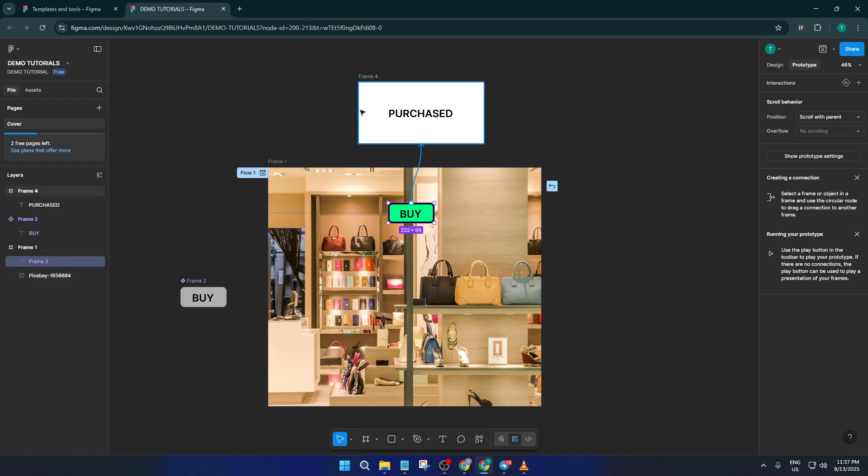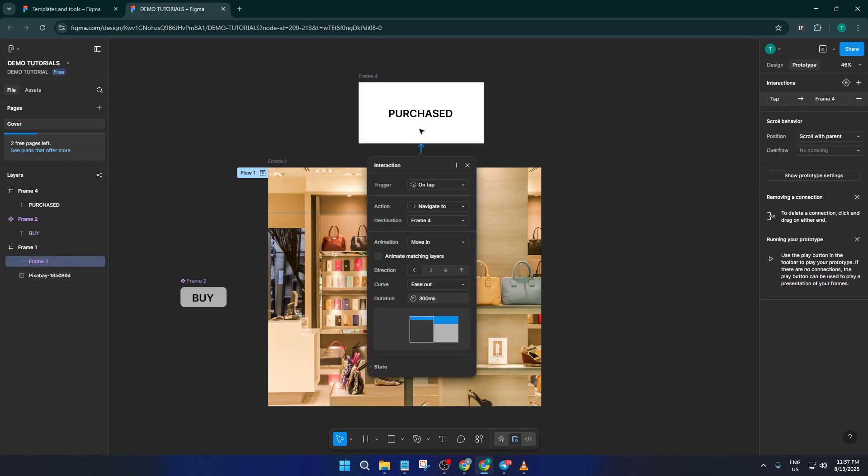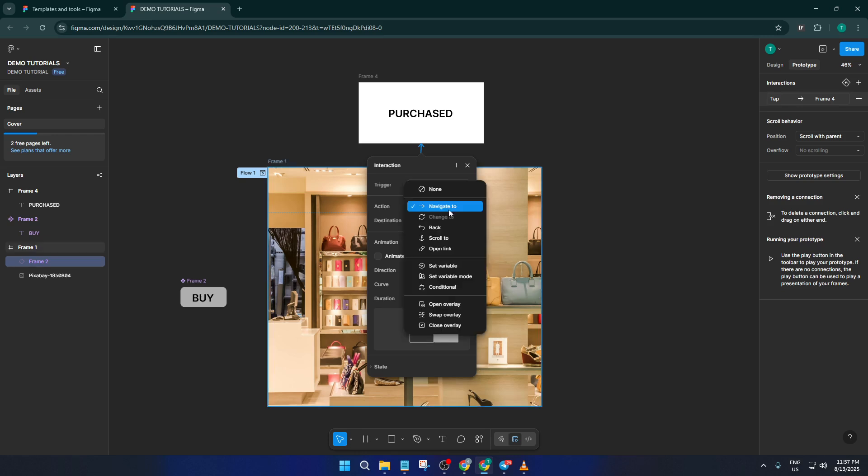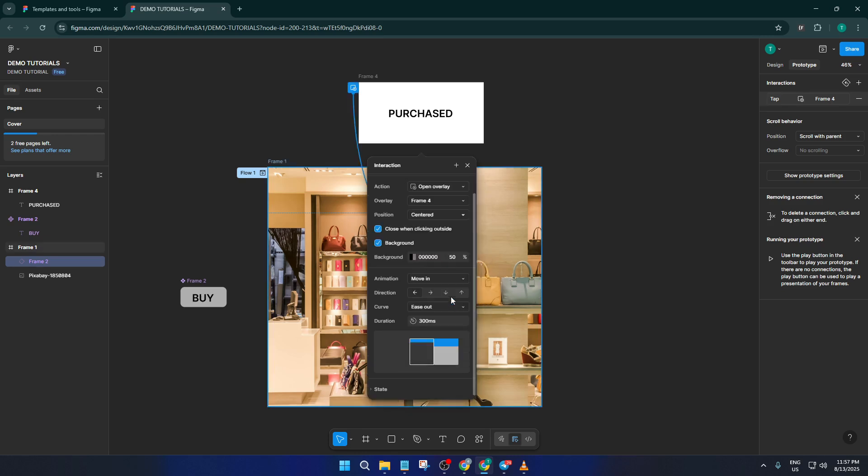This basically tells Figma, 'When someone clicks this button, do something.' For the action, we want 'open overlay.' Overlays are like floating panels that appear above your main design, perfect for pop-ups. Make sure the overlay positioning is set to centered. This way, when your pop-up appears, it pops right up in the middle of the screen, not off in a forgotten corner.